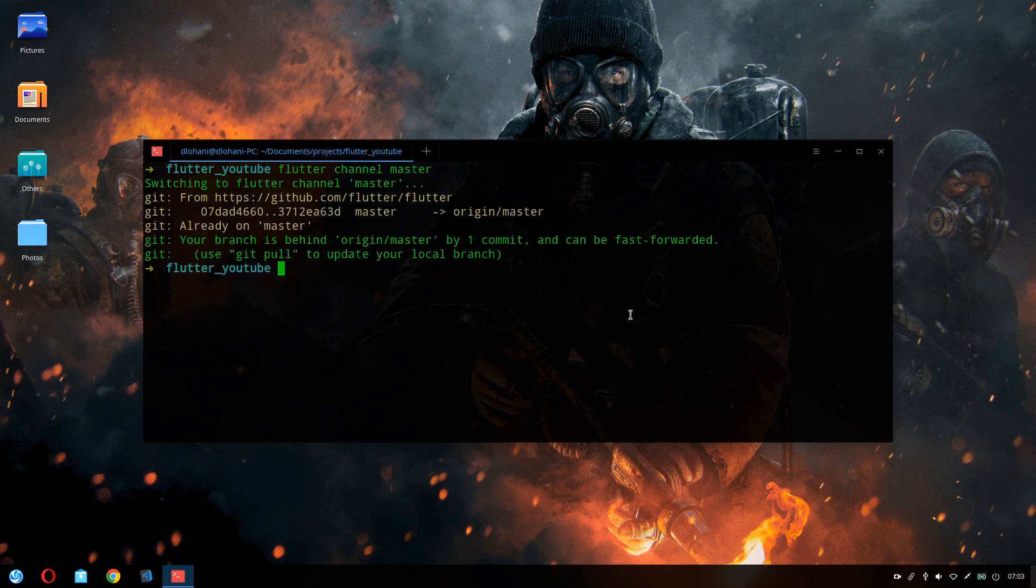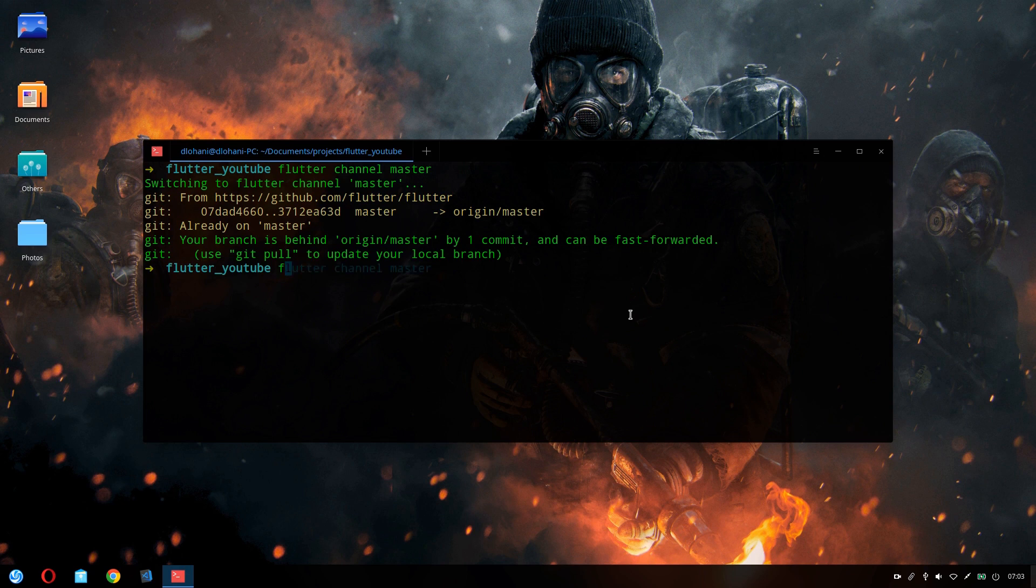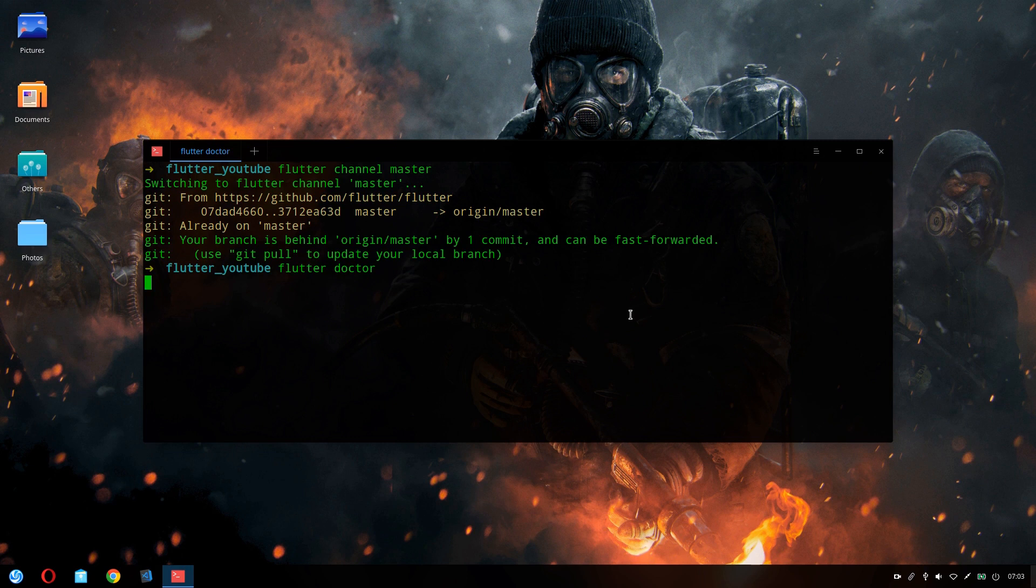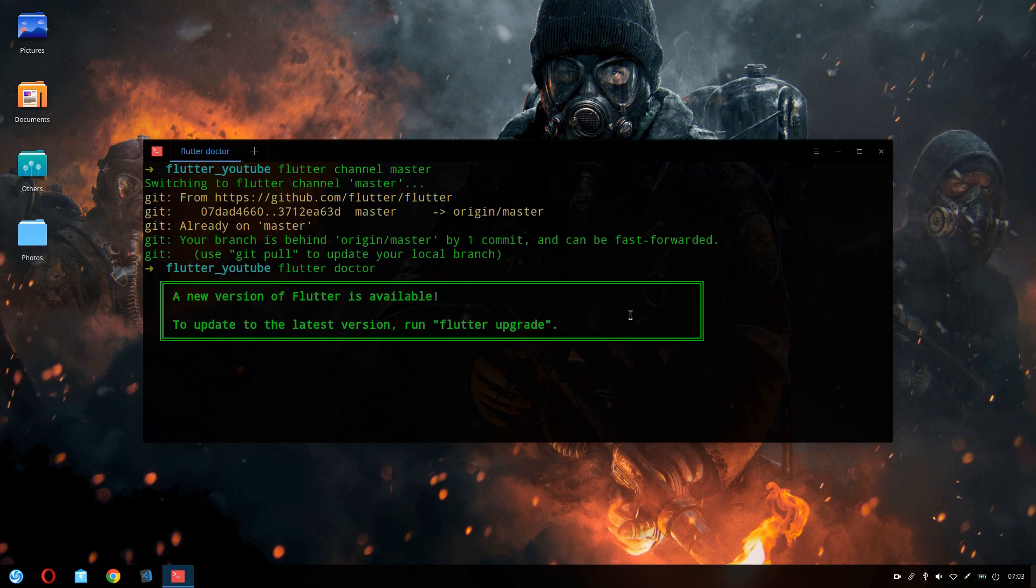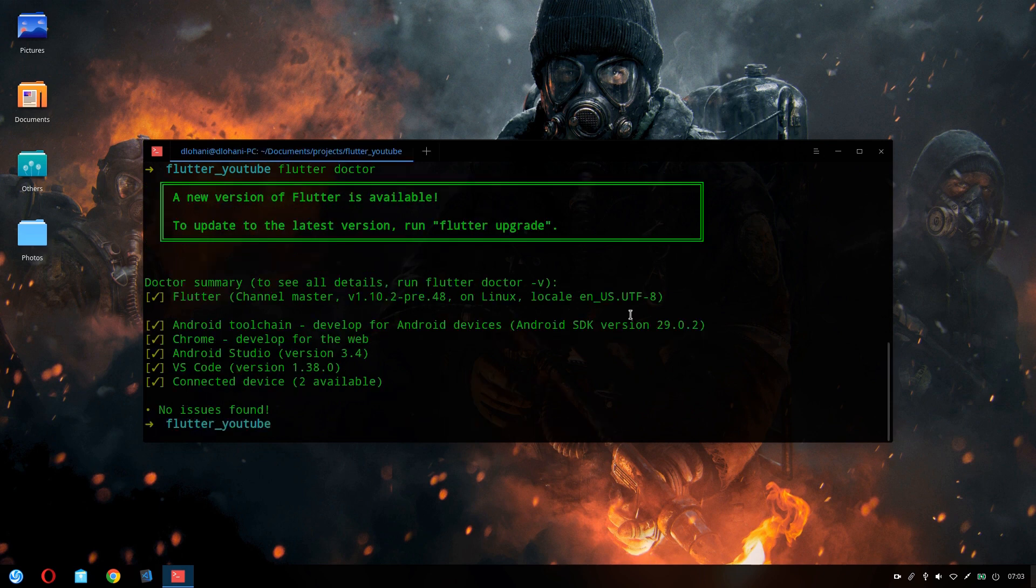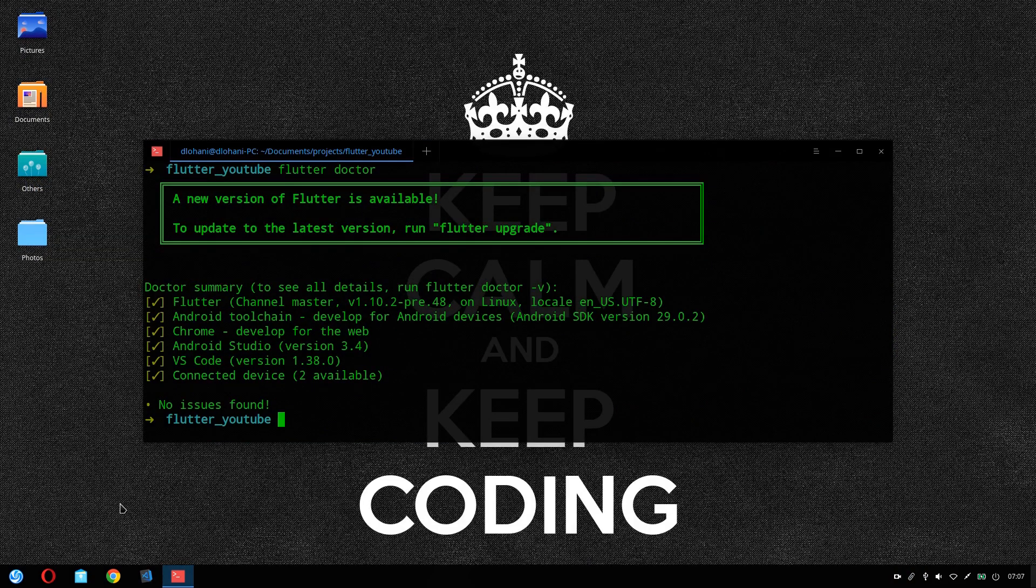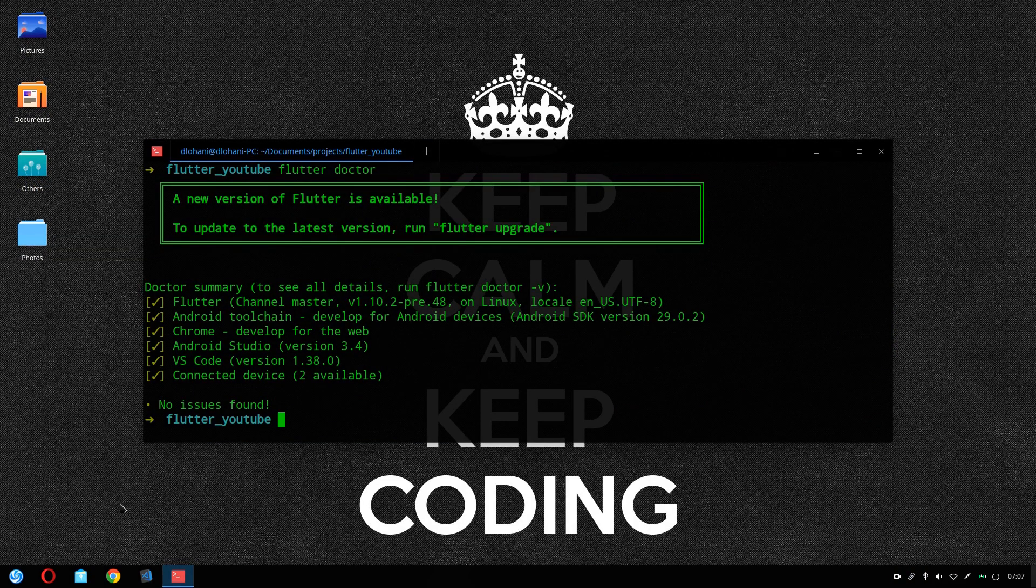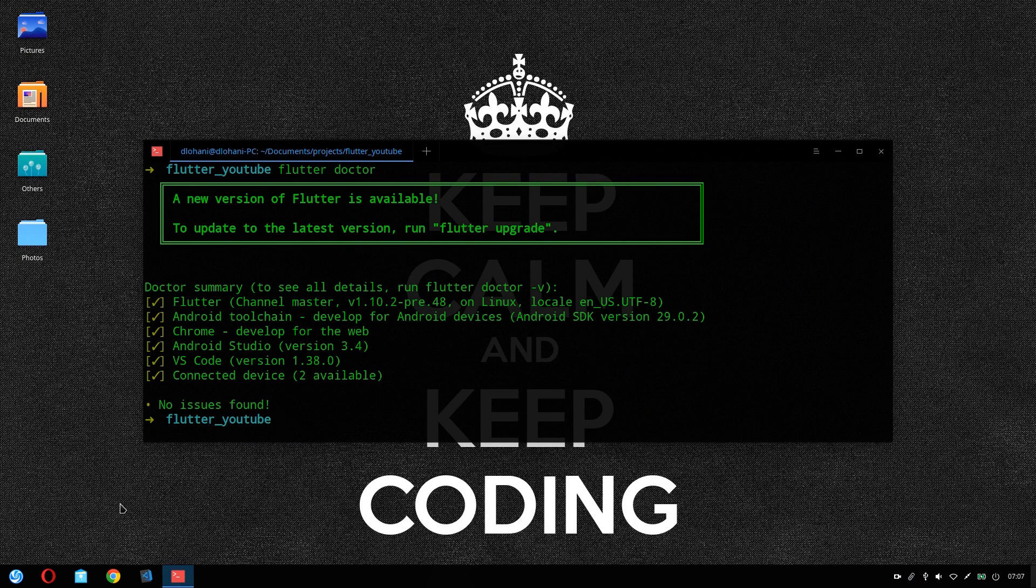Next thing you should do is run flutter doctor. So what this will do is, if you have just switched to the master channel for the first time, it will download the required dependencies. Okay, so no issues found.